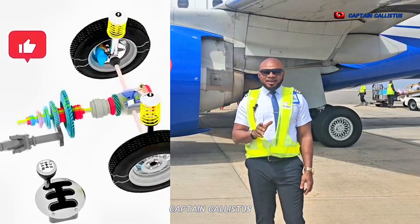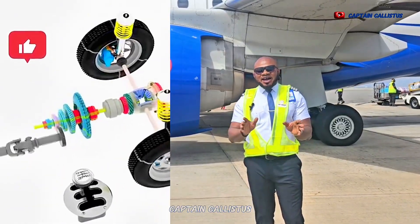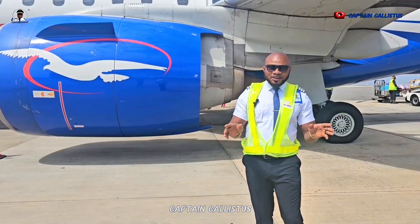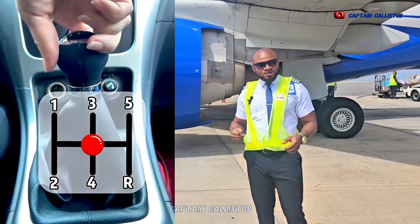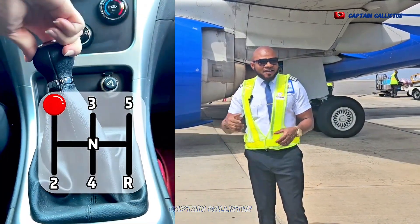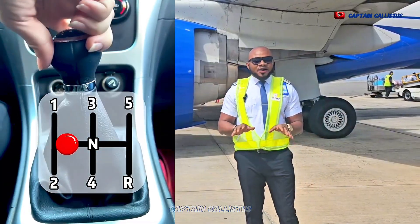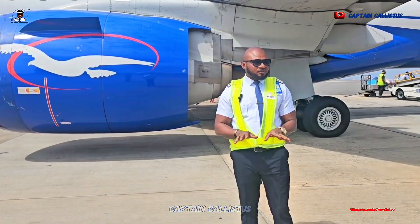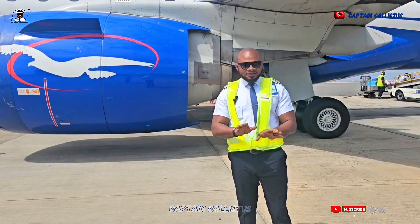Just like the way our vehicles — cars — have gears for their movement. Like we do gear 1, gear 2, gear 3, gear 4, gear 5, something like that. Now, I want to let you guys know about that of the aeroplane. Does the aeroplane have gears?